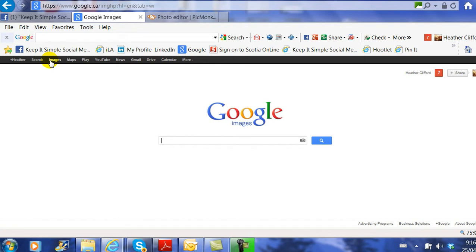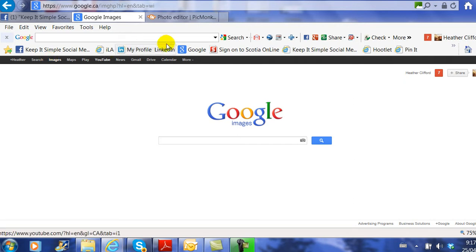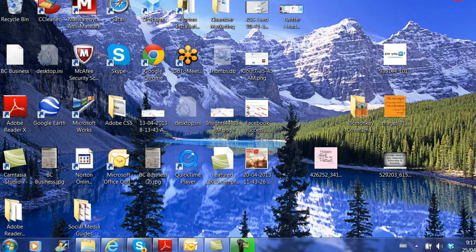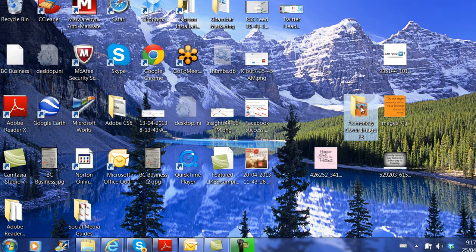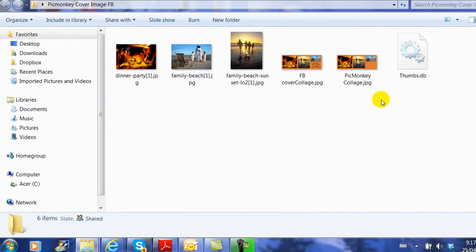Please be aware that sometimes you cannot use the images that you find on the World Wide Web because they have watermarks on them or they have rights to the photos. You can buy photo images for free at Photo Stock Images. But for this example, I've created a folder directly on my desktop called PicMonkey Cover Images, so it's already loaded with the images for me.